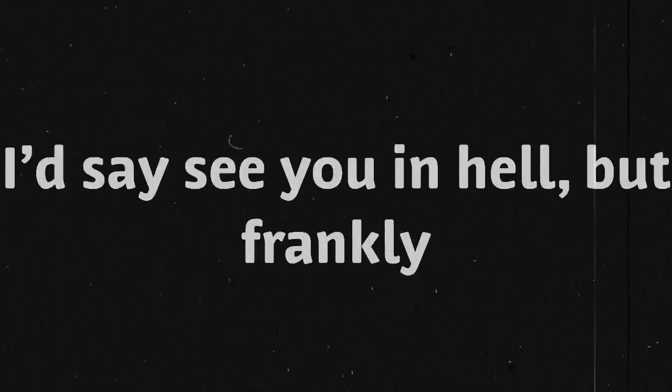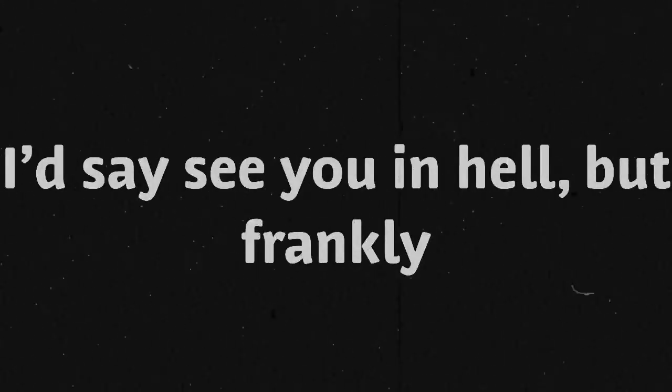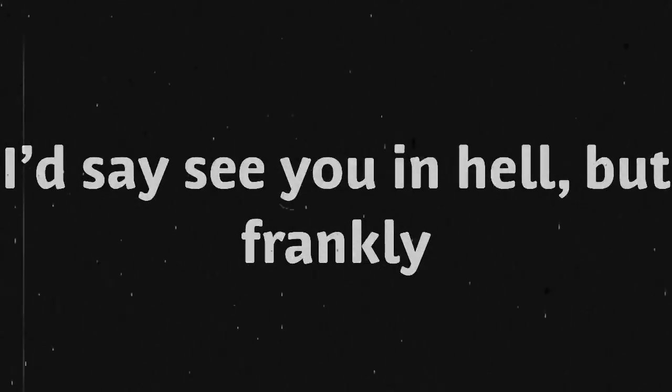I'd say I see you in hell, but frankly I don't wanna see. So let's just keep on being friends,